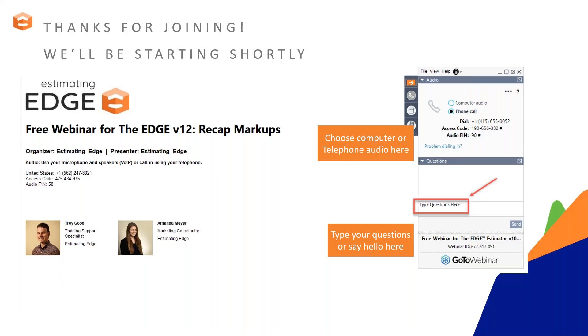Good afternoon everyone. Welcome and thank you for joining today. My name is Amanda Meyer and I'm the marketing coordinator here at Estimating Edge. Today Troy Good, who is our training and technical support, will cover recap markups.